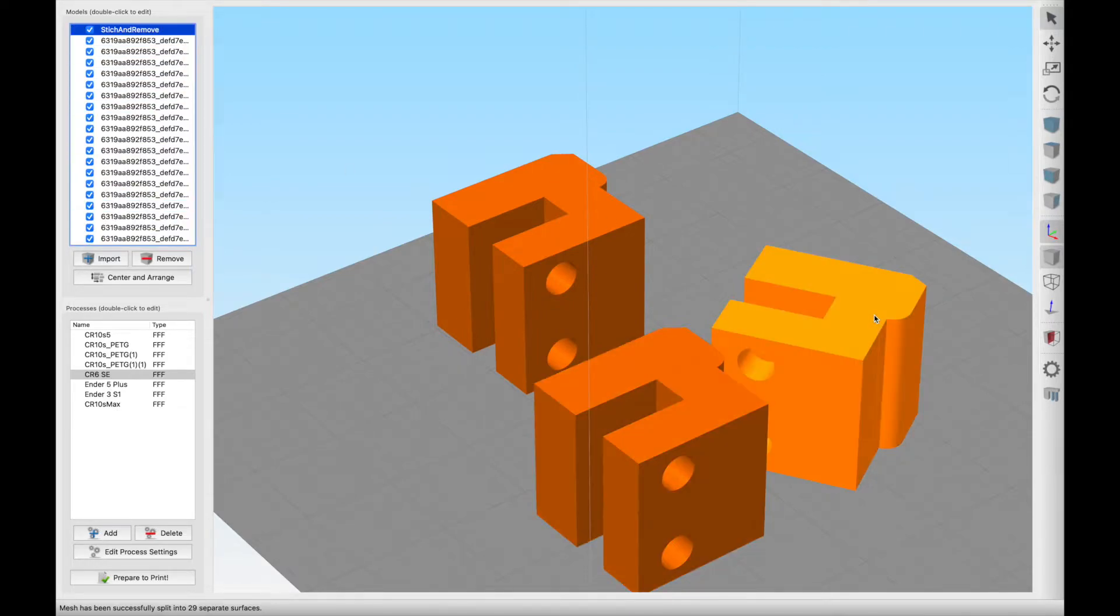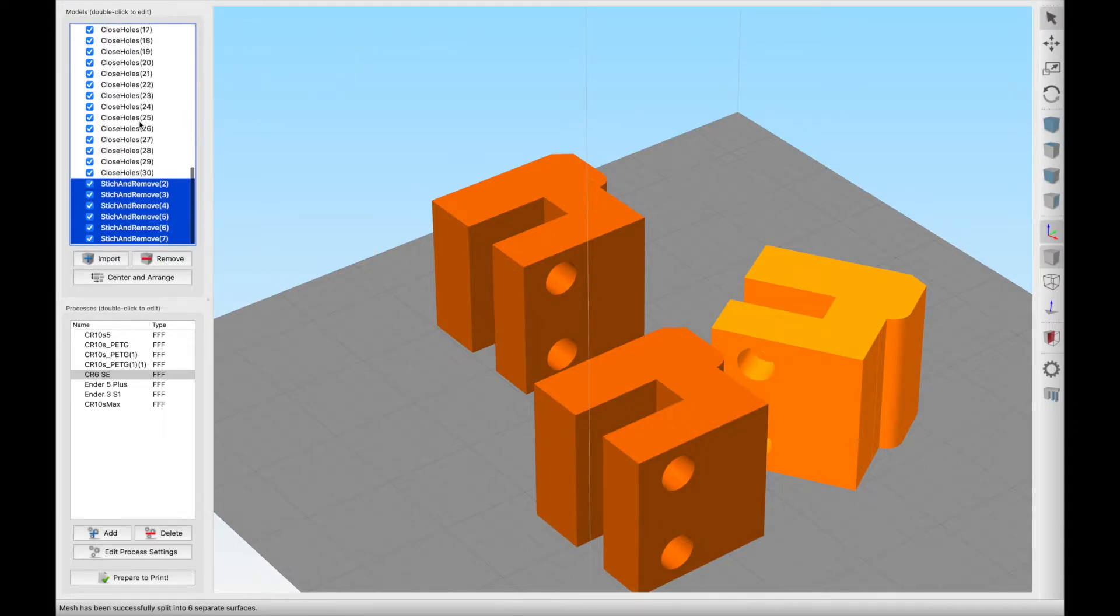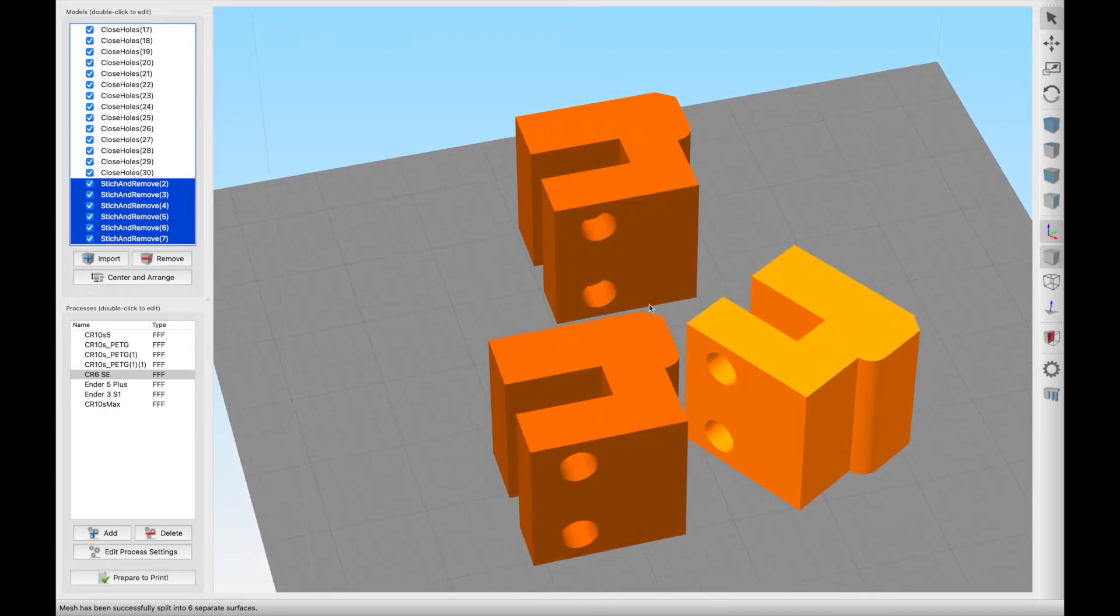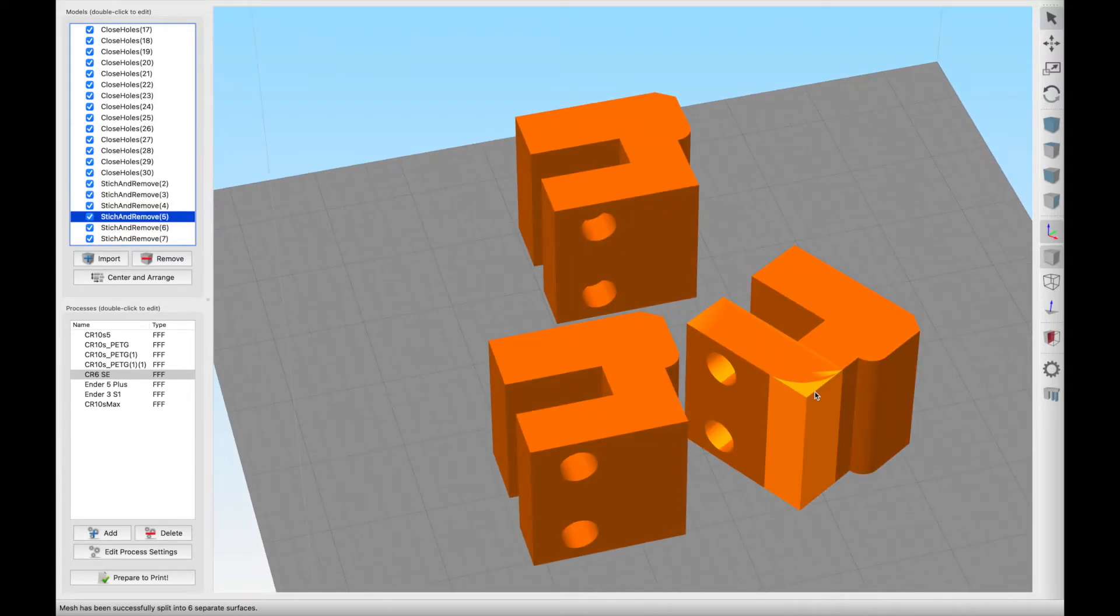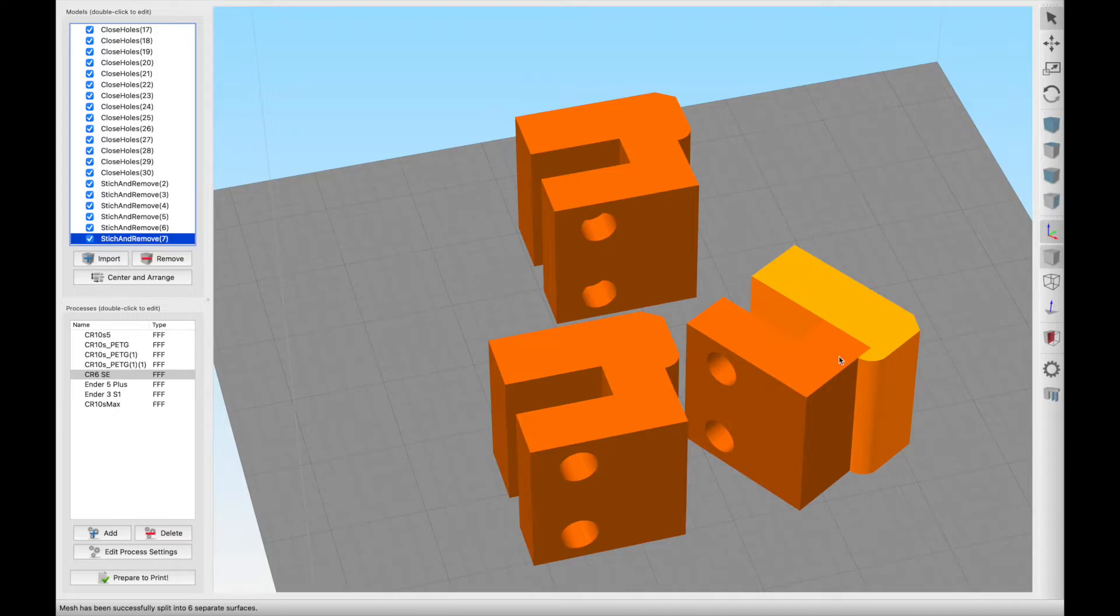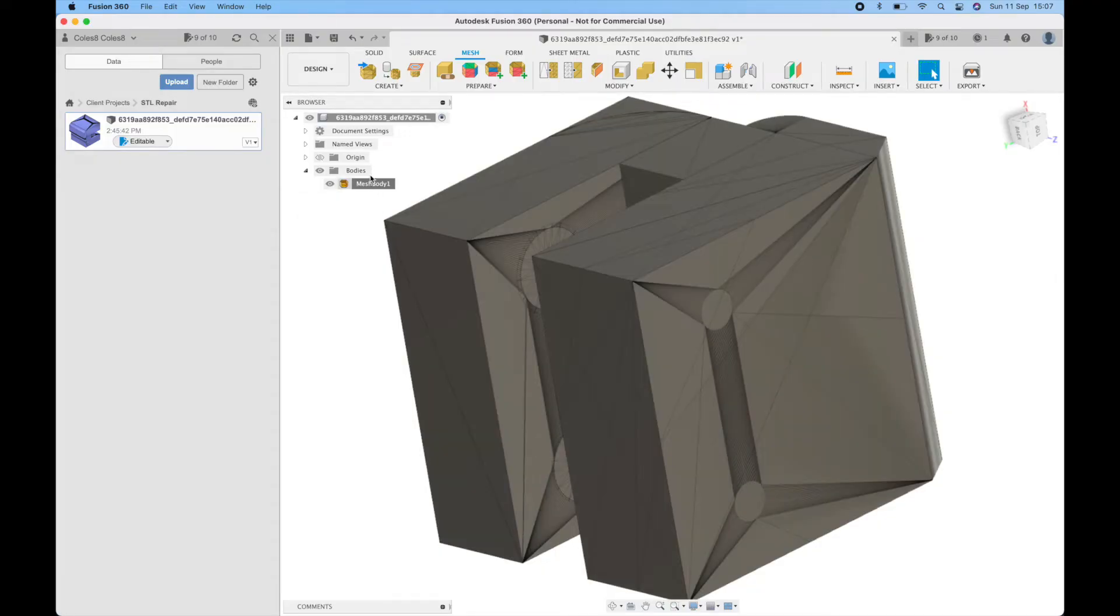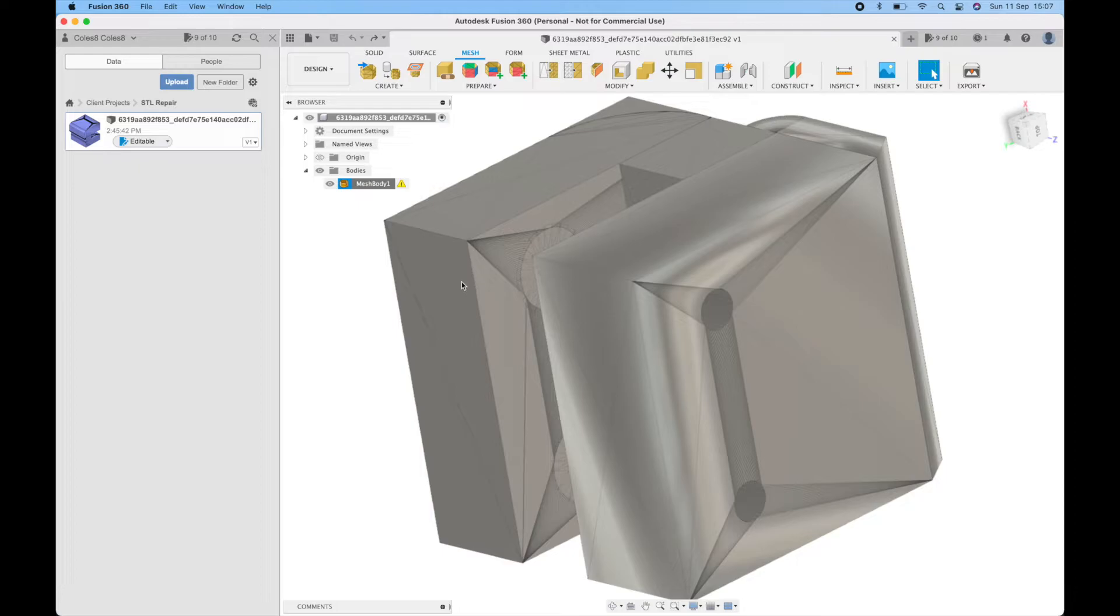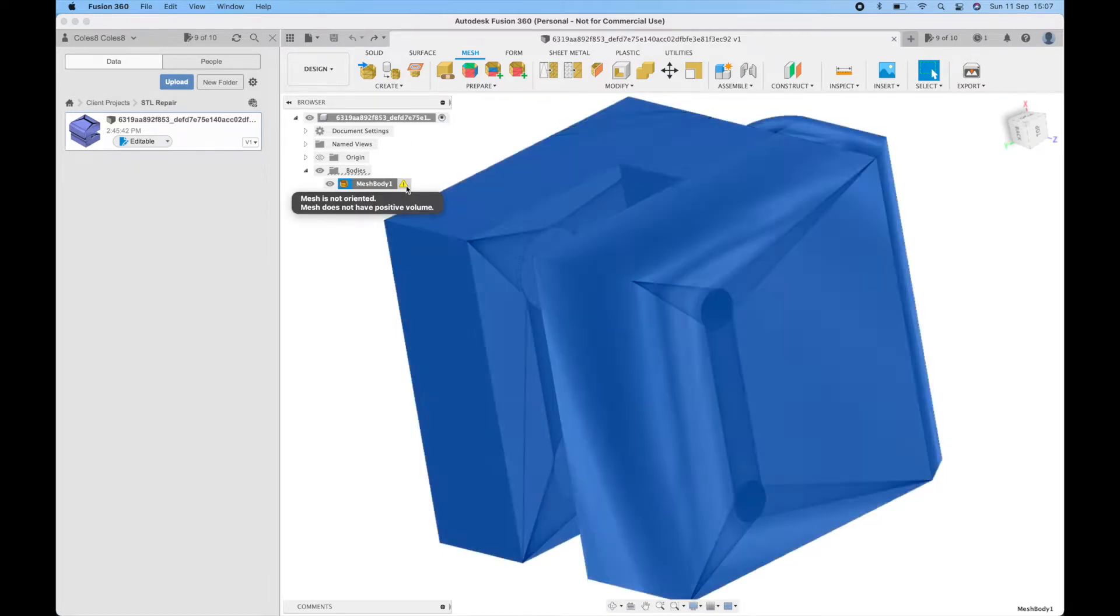The stitch and remove you'd expect that to be a little bit better, we've ended up with seven, but again we still shouldn't have that many different surfaces, it should just be one. So let's go back over to Fusion 360 again and take it back to how the mesh was at the beginning.